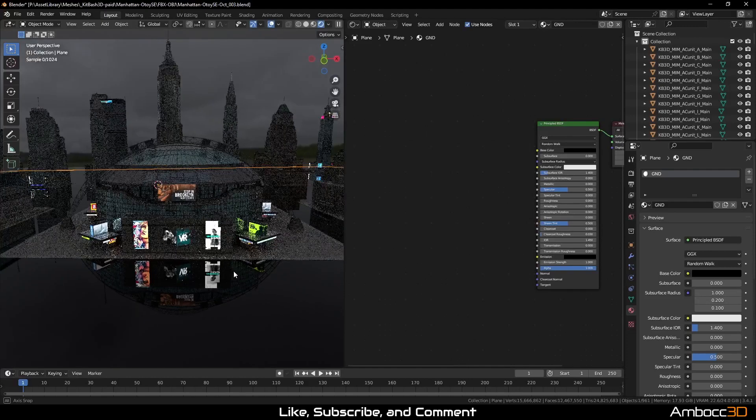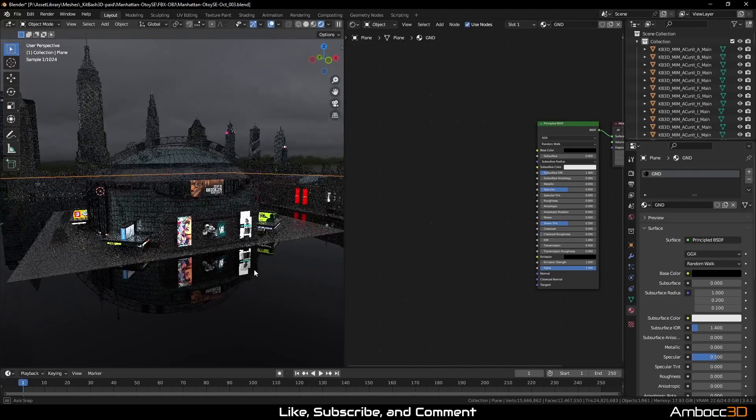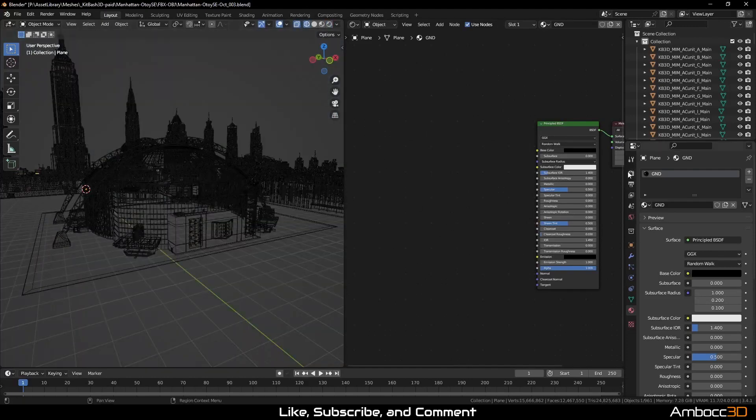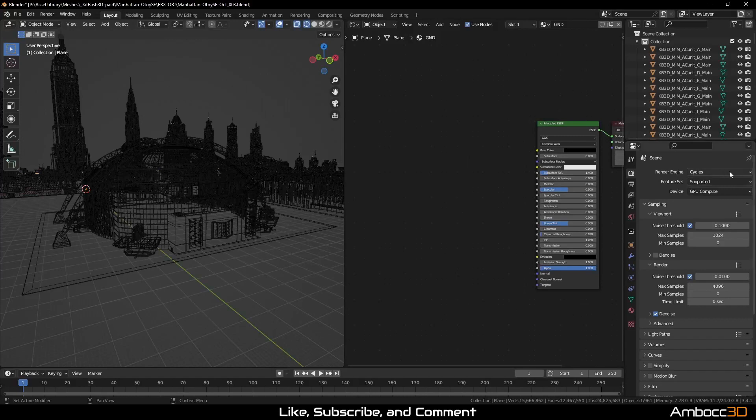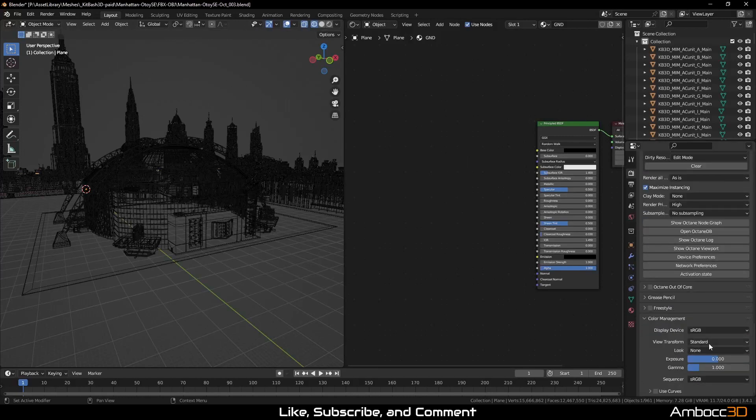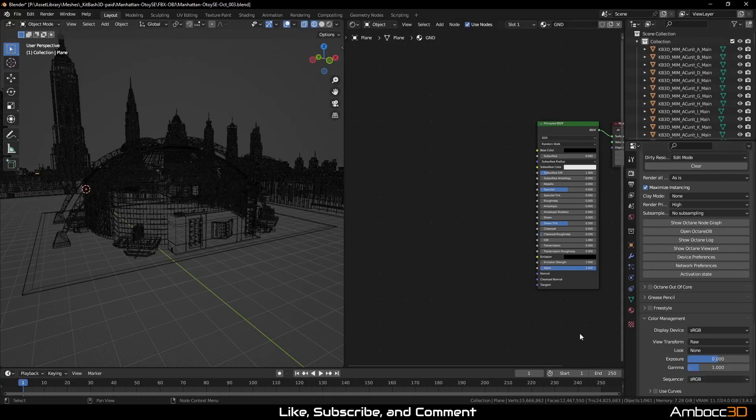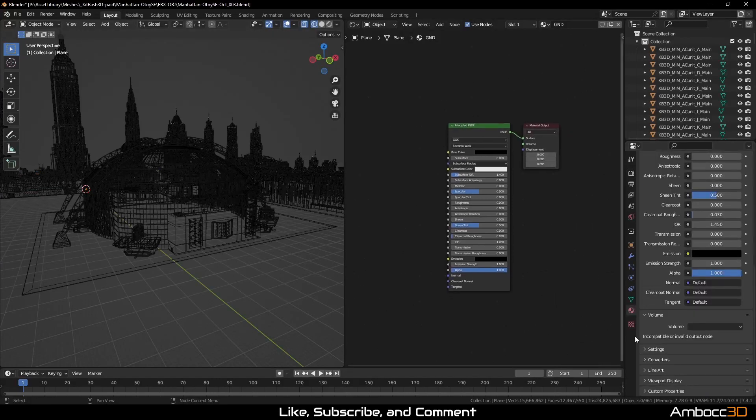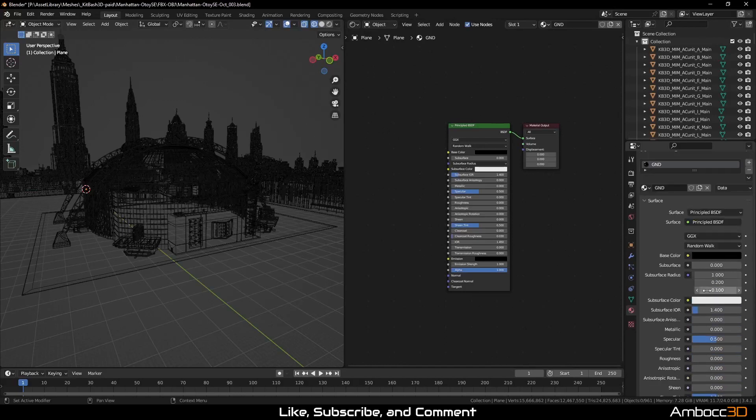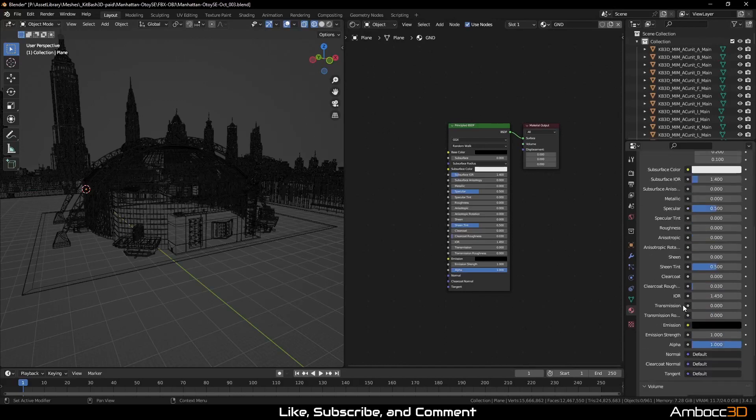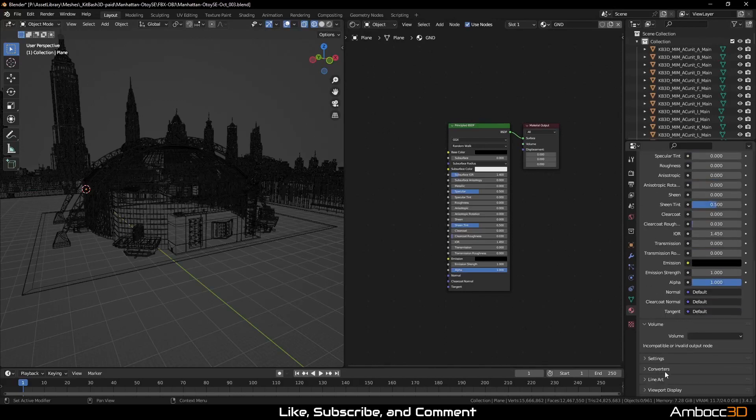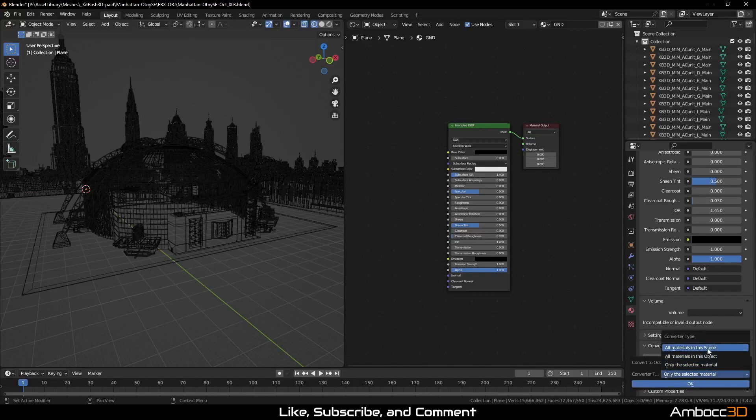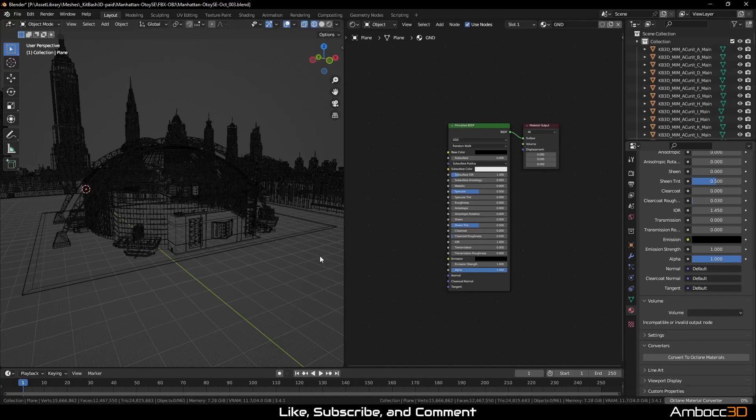Once we are happy with our results, it is time to convert the scene to Octane. Switch the renderer to Octane and set the color management view transform to raw. Now select any object with Cycles material and go to convert. Make sure to select all materials in the scene to convert everything.